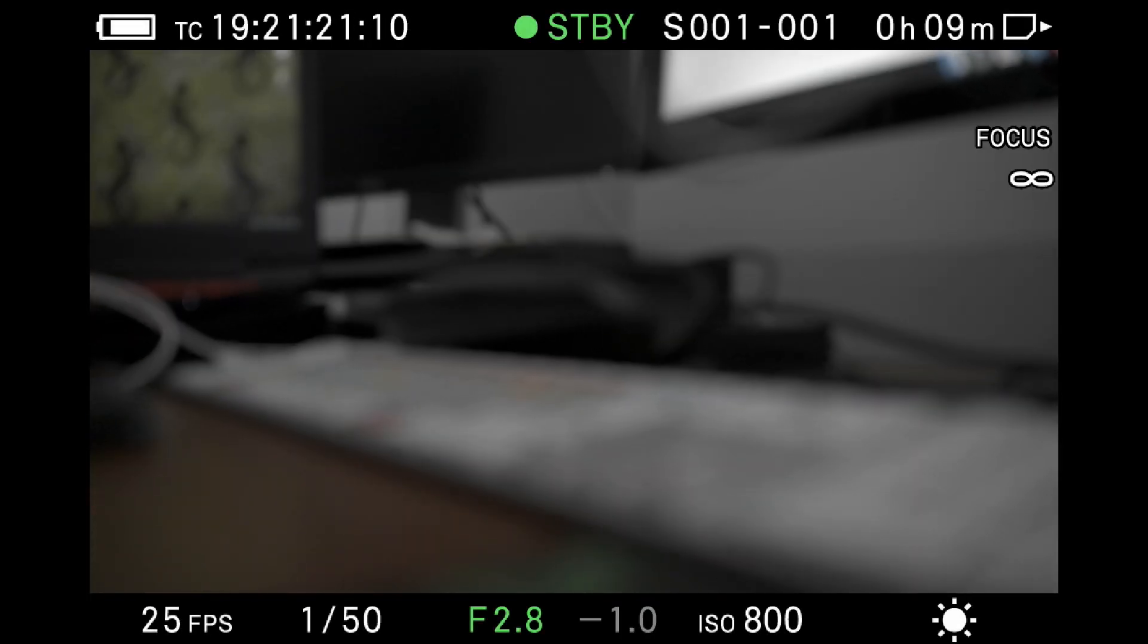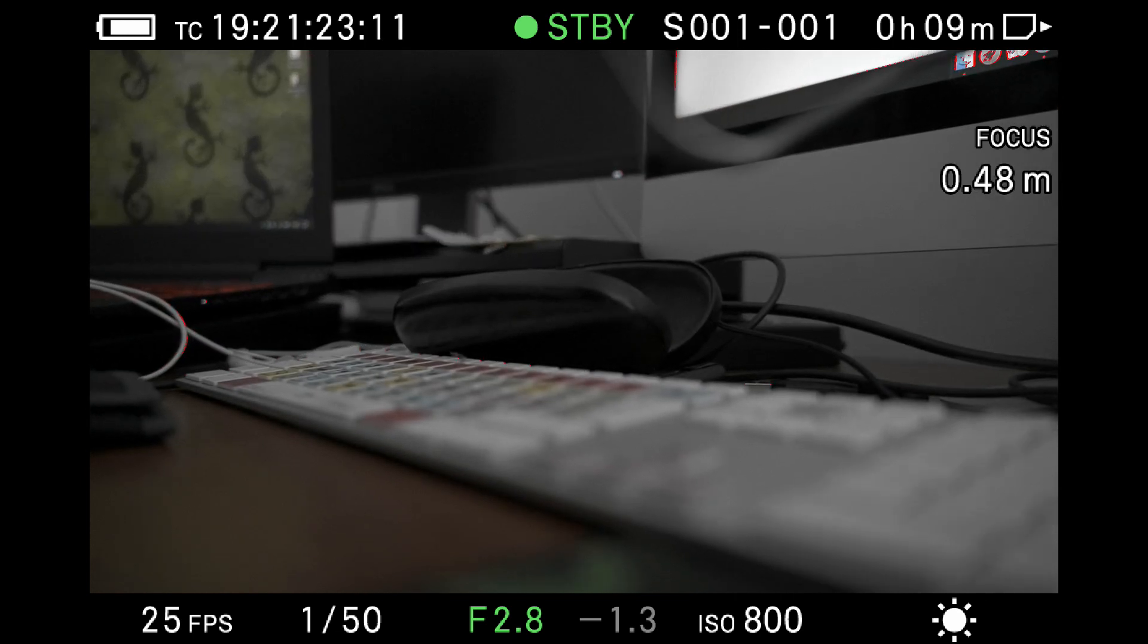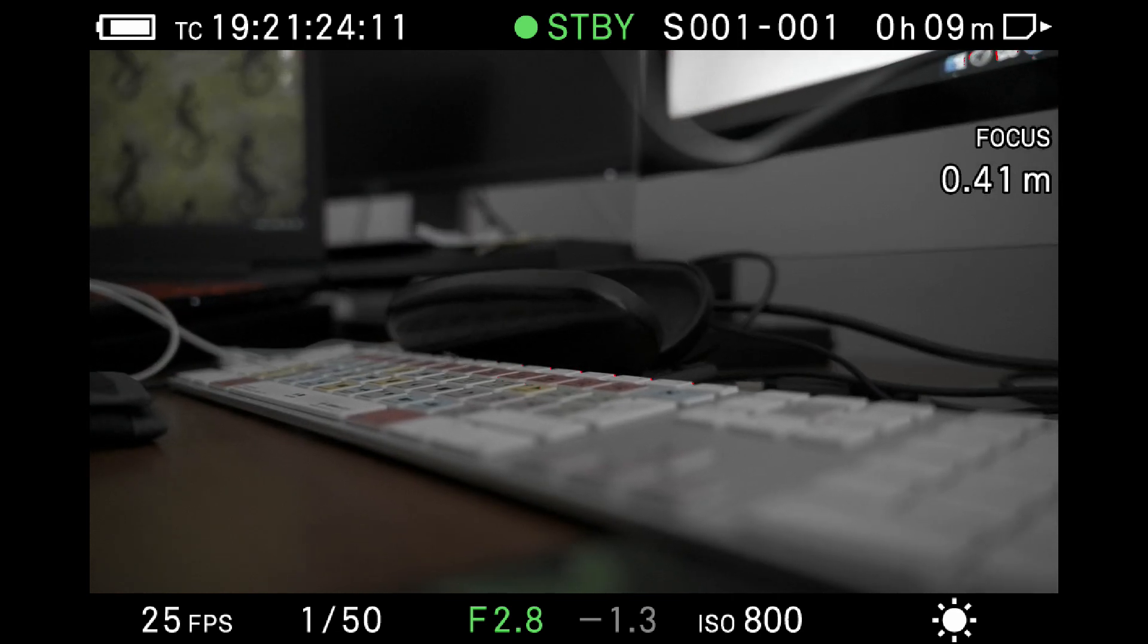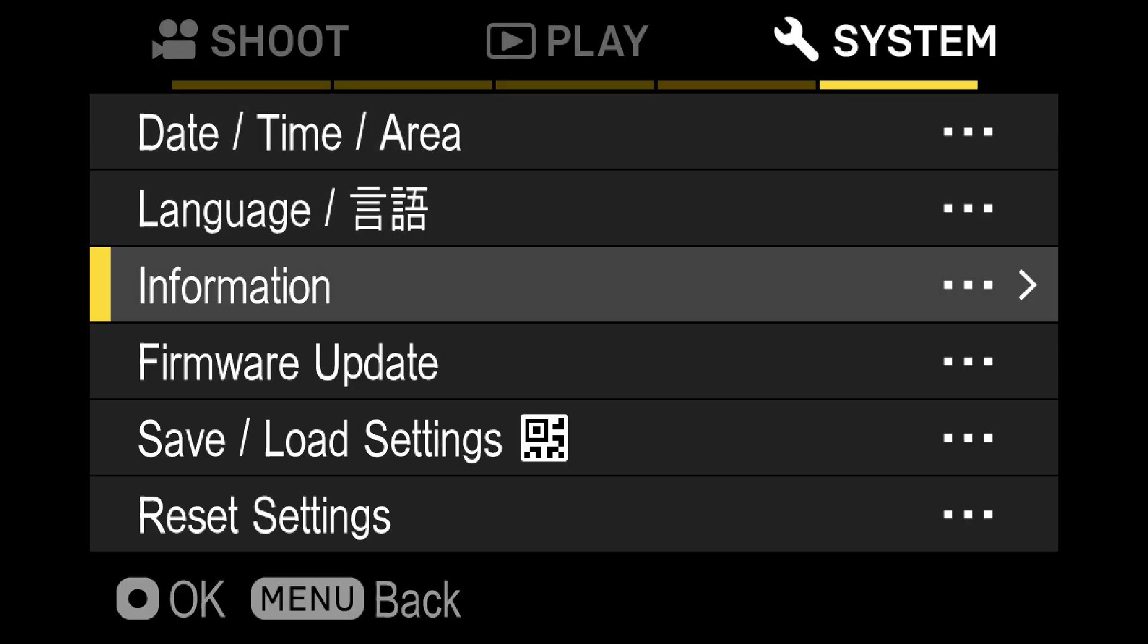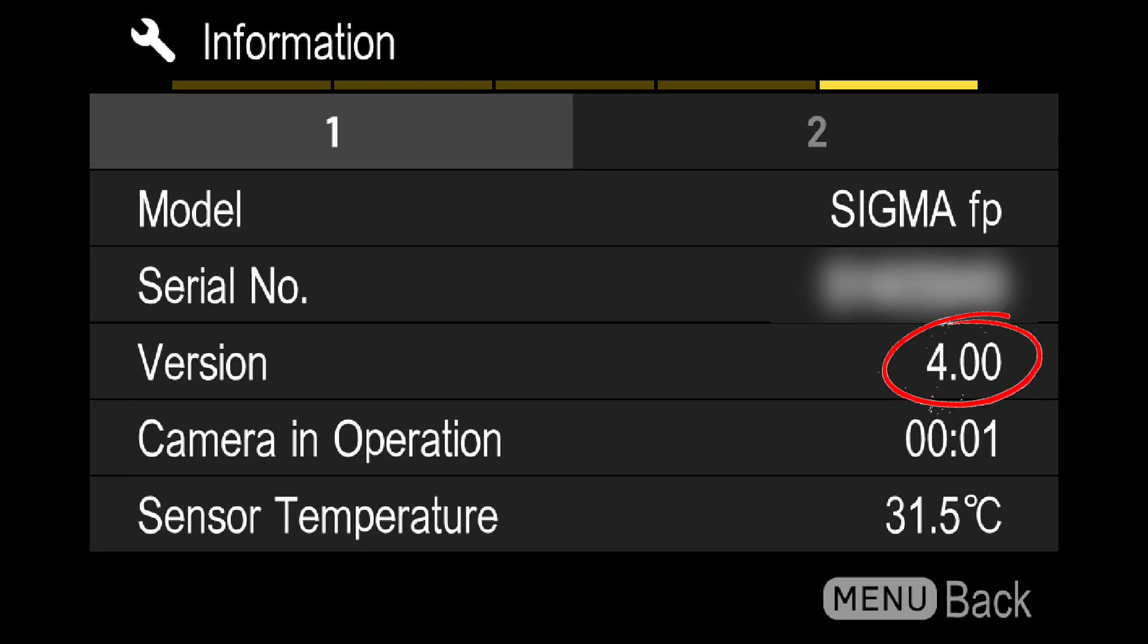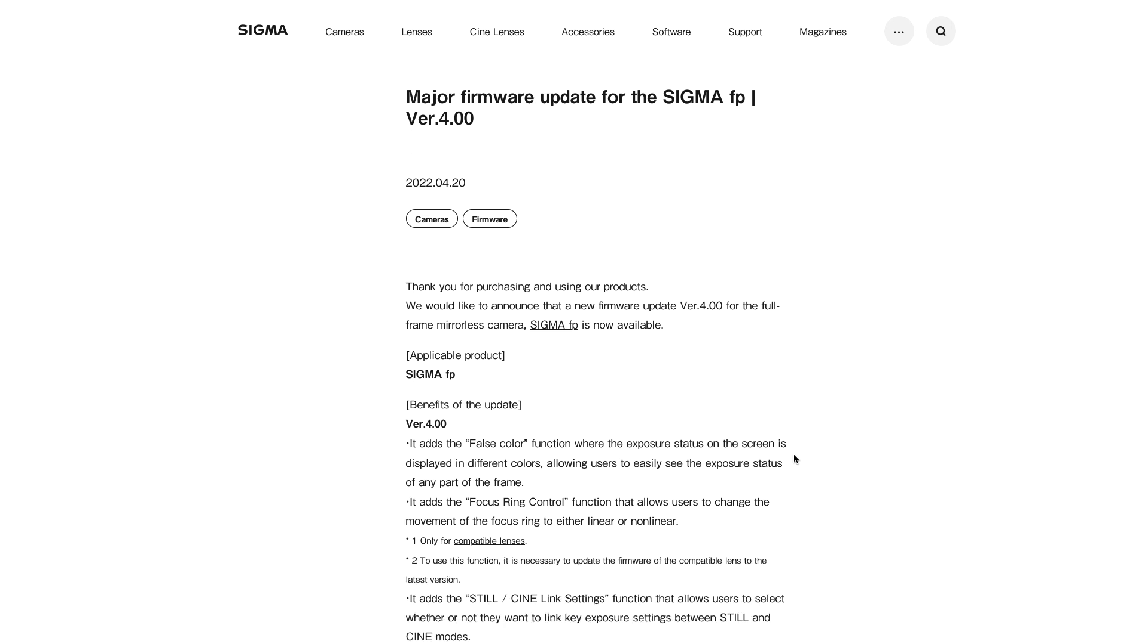Hello everyone! This was totally unexpected. The Sigma people came out with a new version of their firmware for Sigma FP. The 4.0 version brings you just one major update.